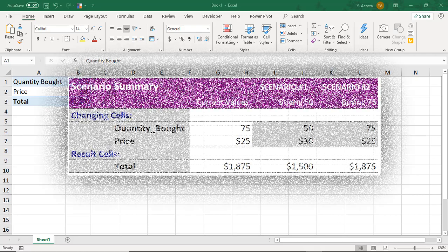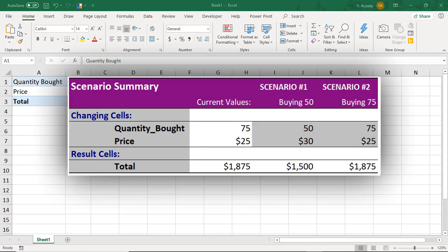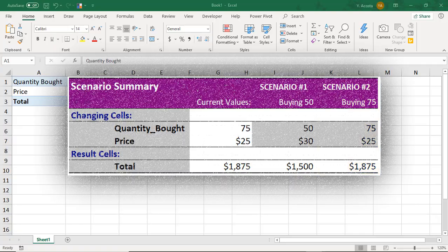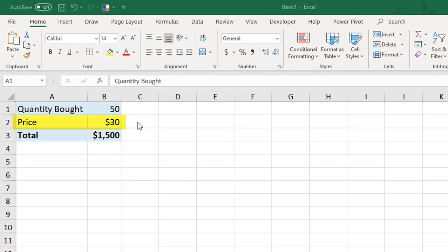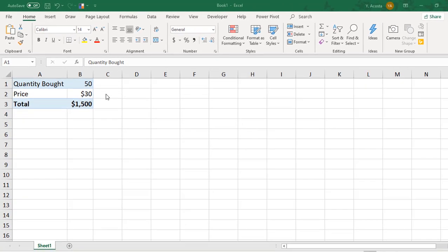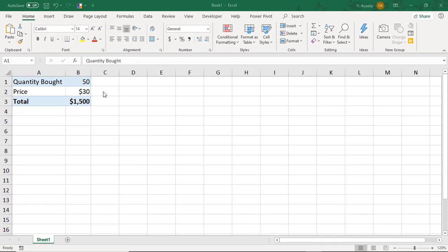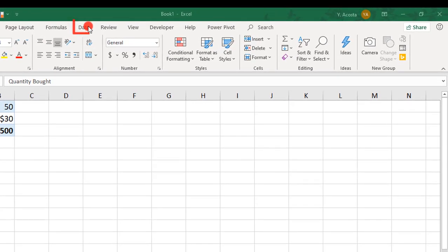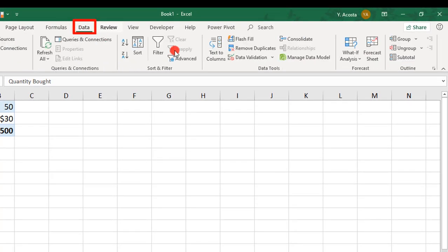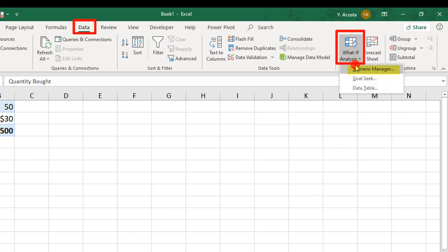You can use the Scenario Manager in Excel to compare how your results can change based on changes to the values being calculated. So let's say that this purchase price changes based on how many items are bought. We can create different What If Scenarios to compare the results. You'll find the Scenario Manager in the Data tab in the Forecast section under What If Analysis.